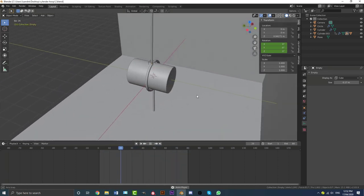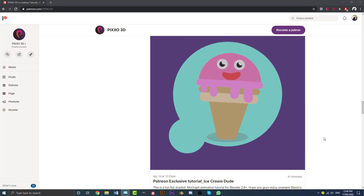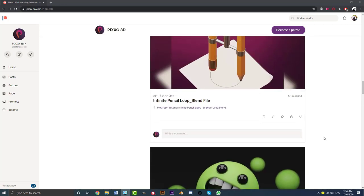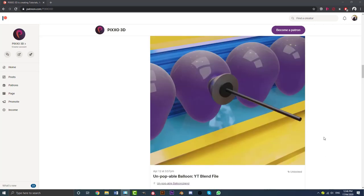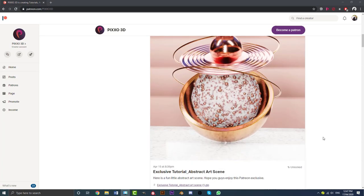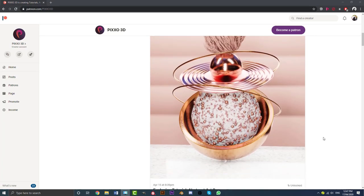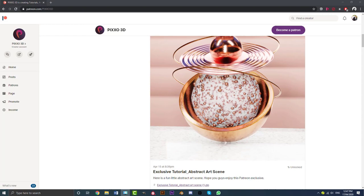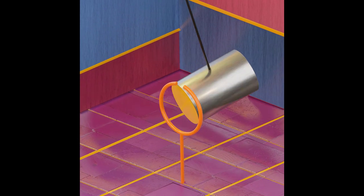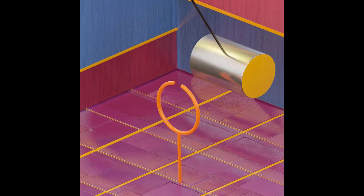If you guys haven't checked out my Patreon, I make some really cool stuff there, like adorable little 2D character animation and I add a lot of my blend files there. I also put this abstract scene on there recently, which is really awesome. There will be a link to that in the description below.